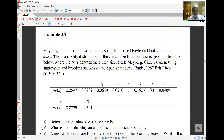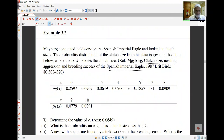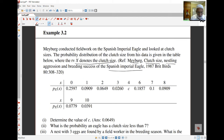Here's a quick example from a paper where Mayberg looked at clutch sizes of the Spanish Imperial Eagle. He conducted field work and from his data, the probability distribution of the clutch size is given in the table. X is the clutch size — uppercase X denotes the random variable for clutch size, and lowercase x denotes the actual values, which range from 0 up to 10.